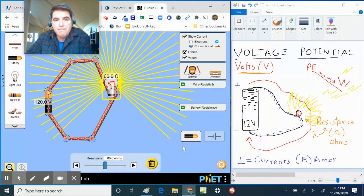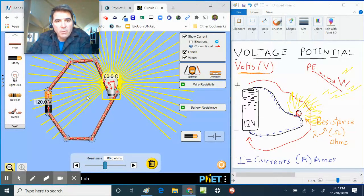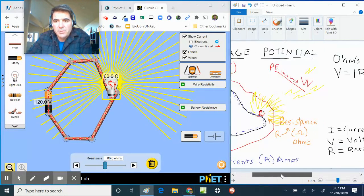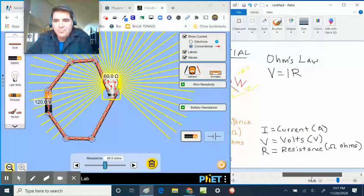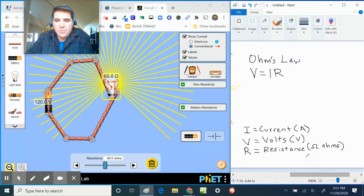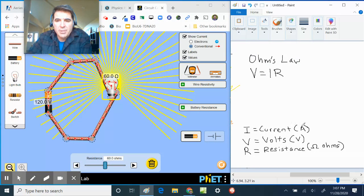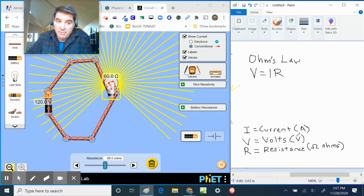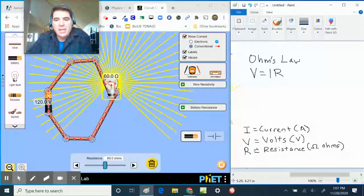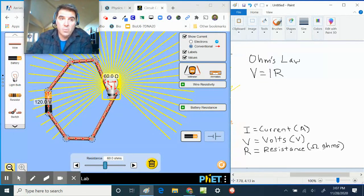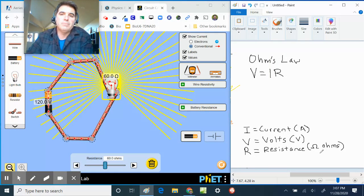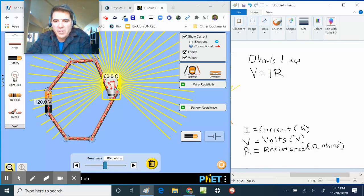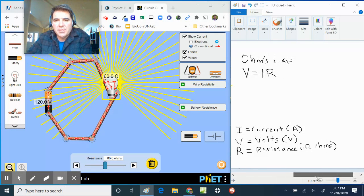And then we're gonna take a look at that. Okay, so 120 volts, 60 ohms, and we're introducing something called Ohm's Law. So once again, we have current is the letter I measured in amps, volts is the letter V measured in volts, and resistance is the letter R measured in ohms, which is the funny upside-down horseshoe.